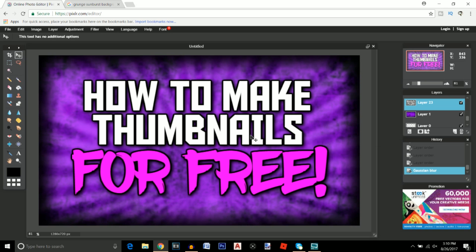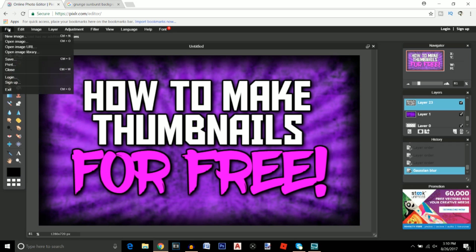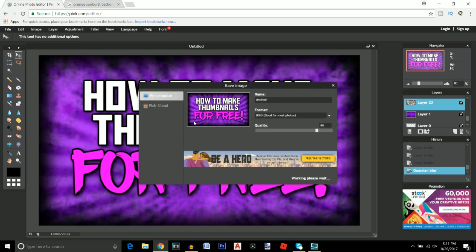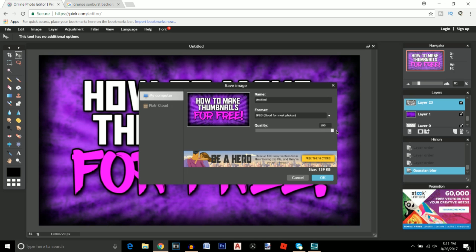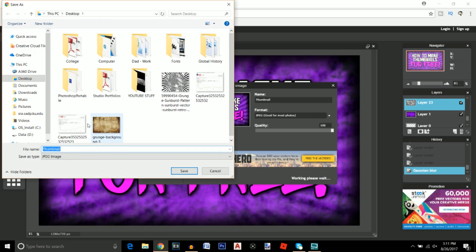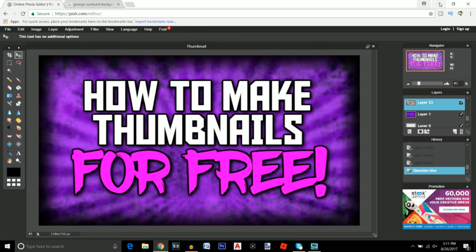Once you feel like your thumbnail's looking good and it's all finished, go to file, save. We're going to save it as a JPEG or PNG, JPEG is preferable. We're going to up the quality all the way to 100 and you can change the name if you want so I'm going to name it thumbnail. Click OK and make sure it's on your desktop or wherever you want to put it, click save.